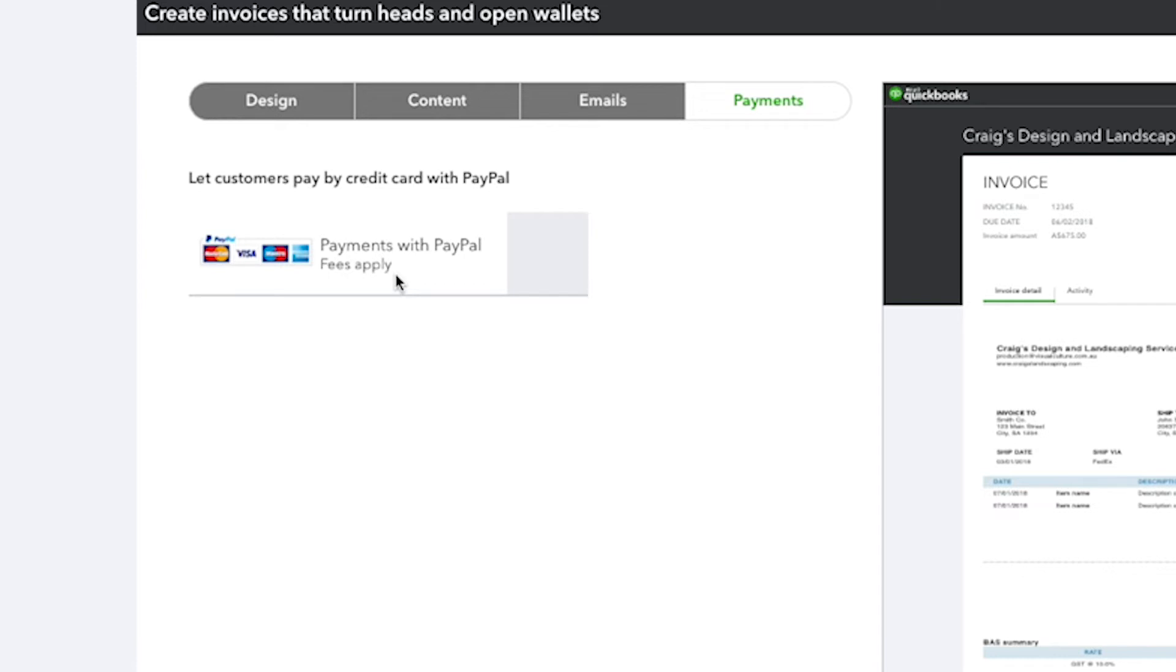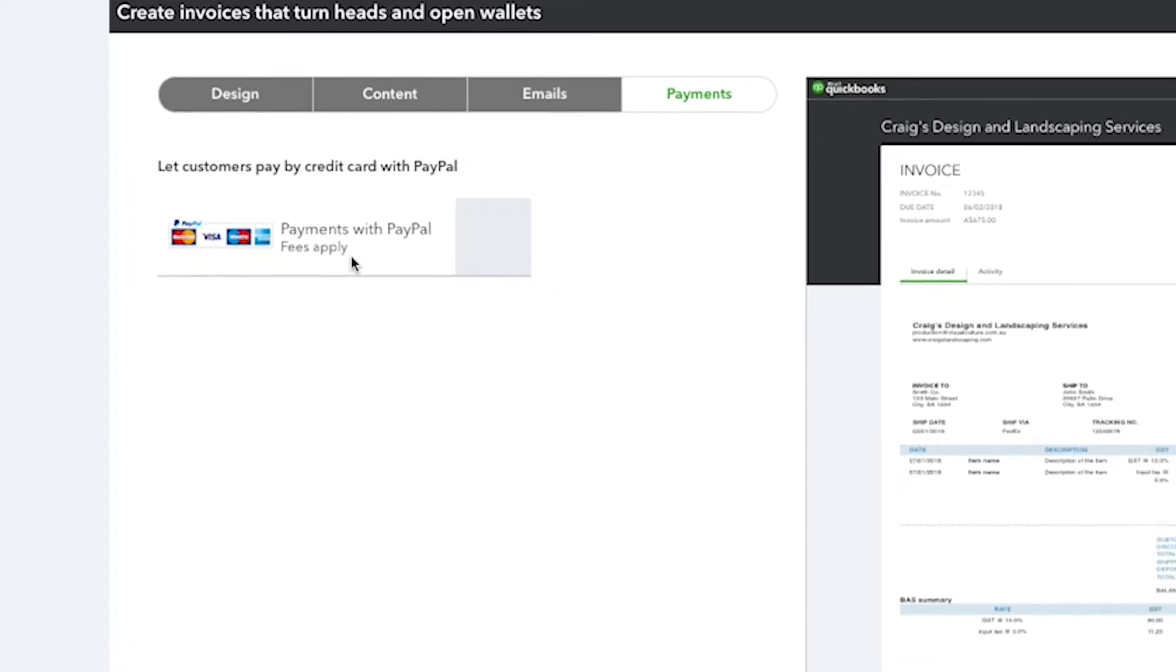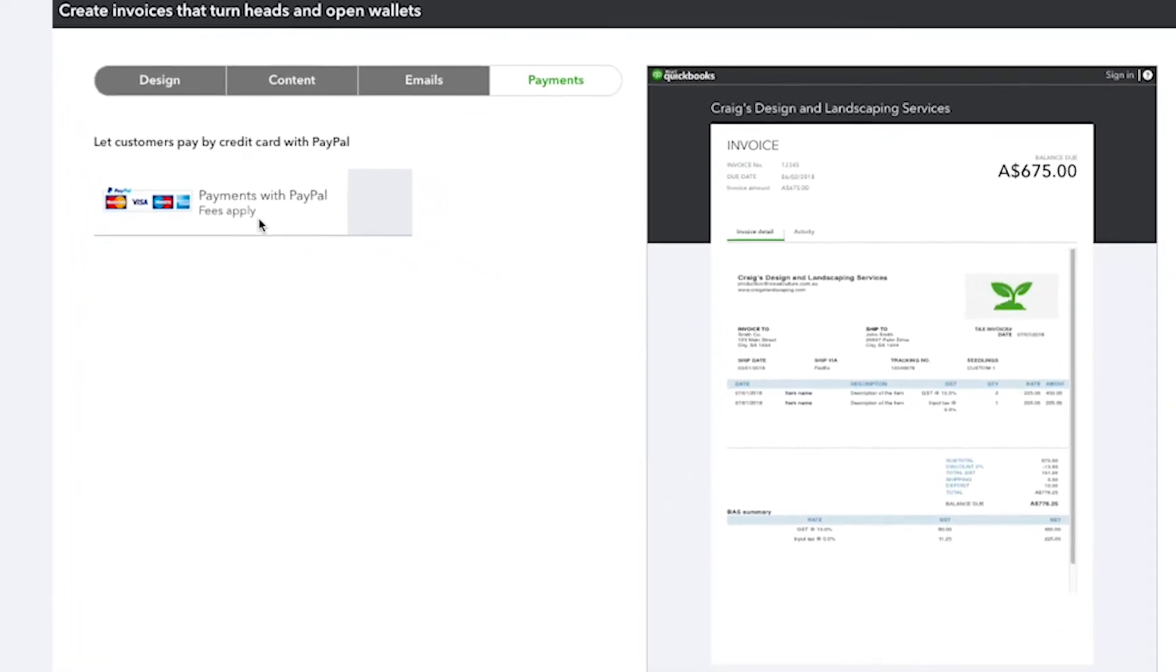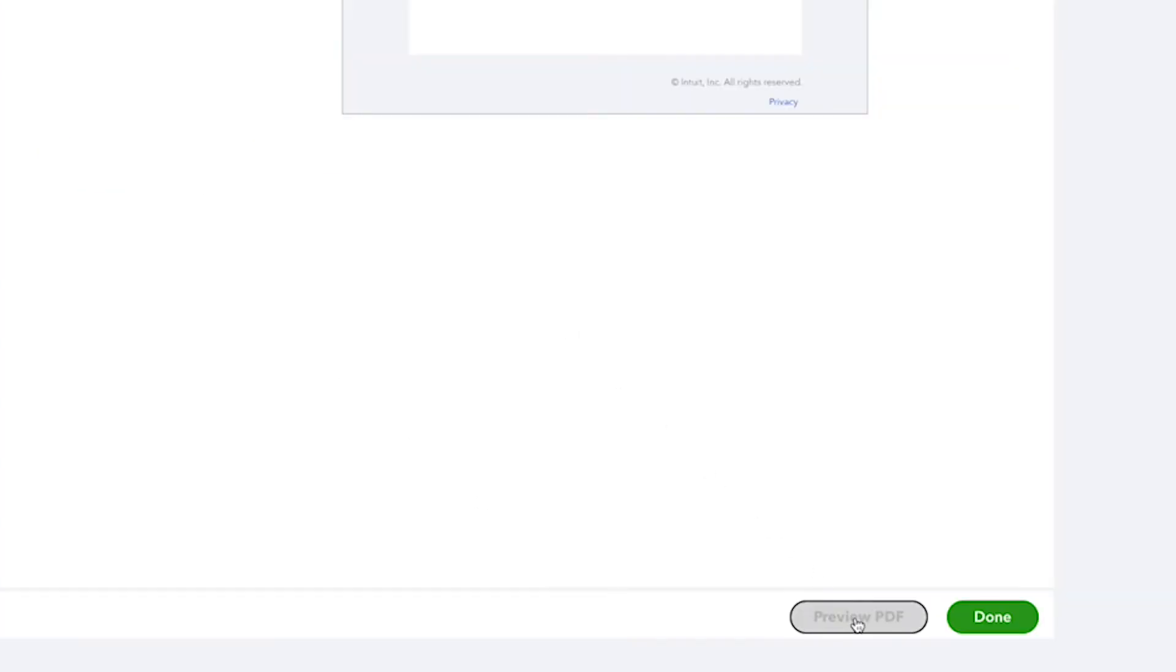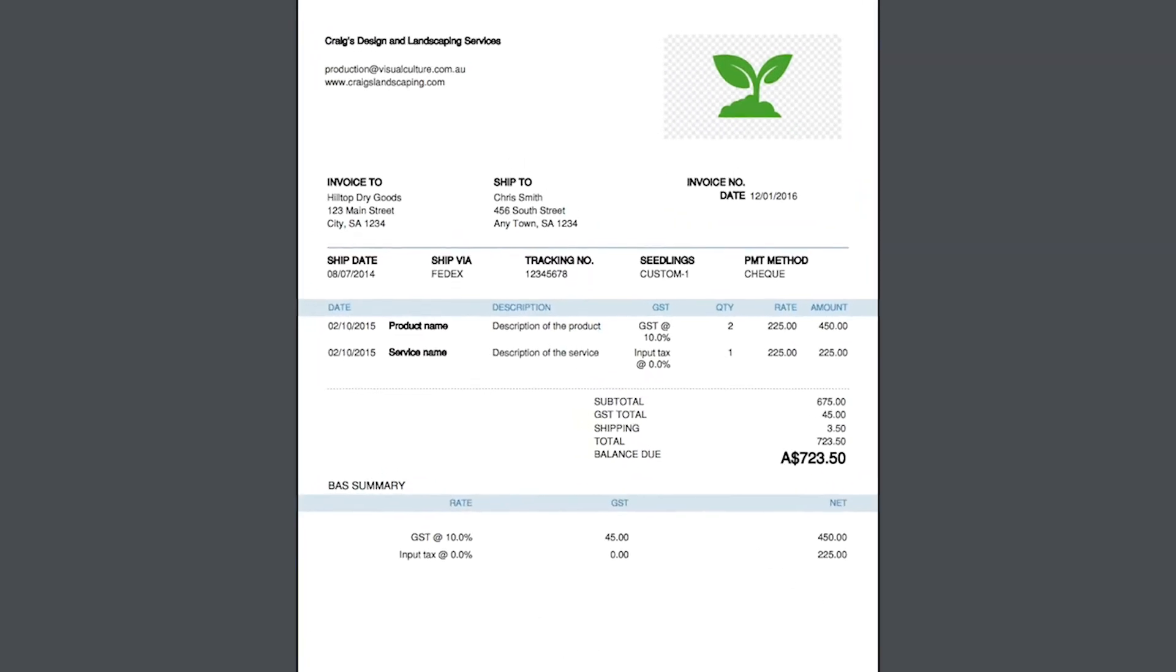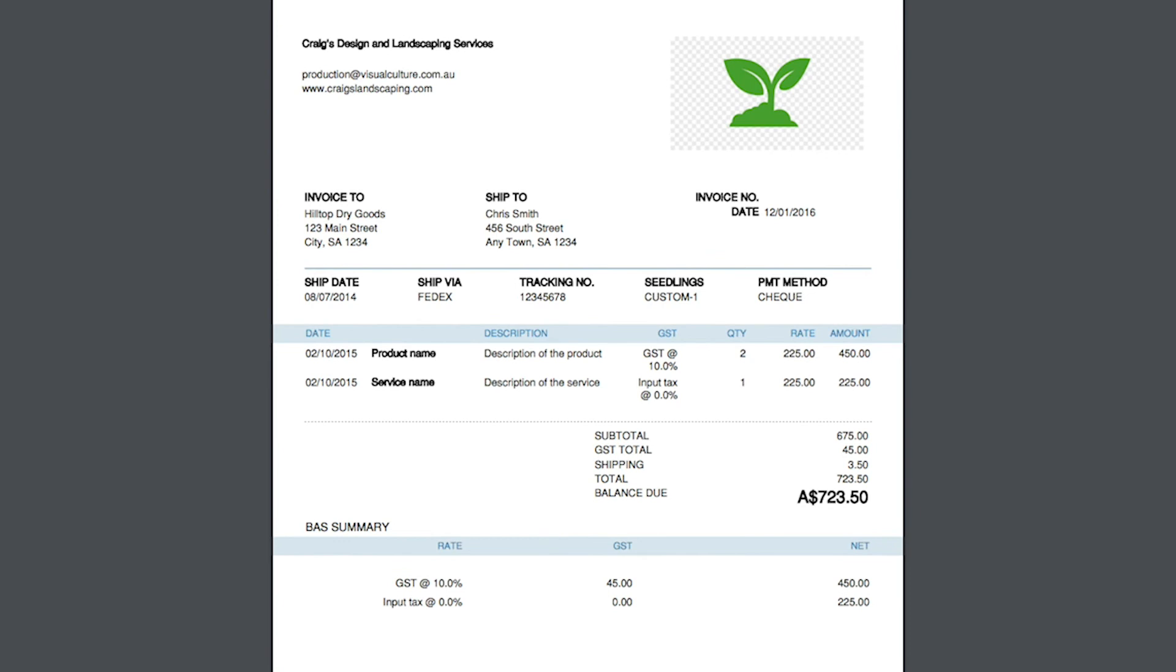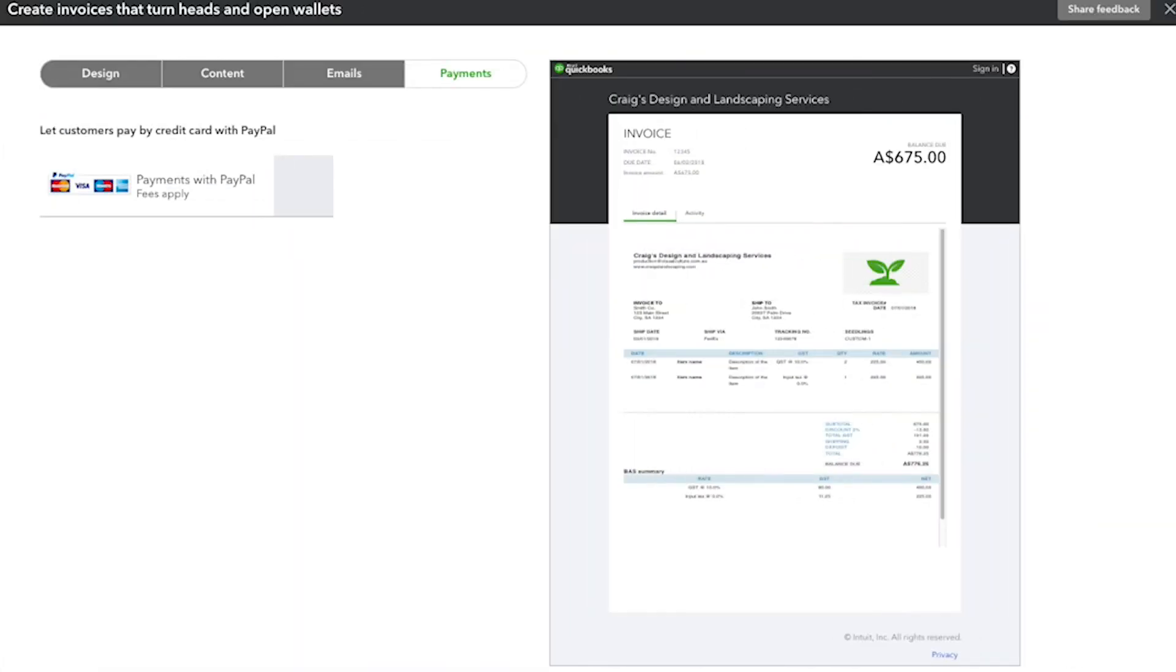Ensure you enable GST to show on your custom invoice as well. We recommend that you do a final review of all the changes you've made to your invoice by clicking Preview PDF to see how it will look when it's printed. Once you're finished, click Done.